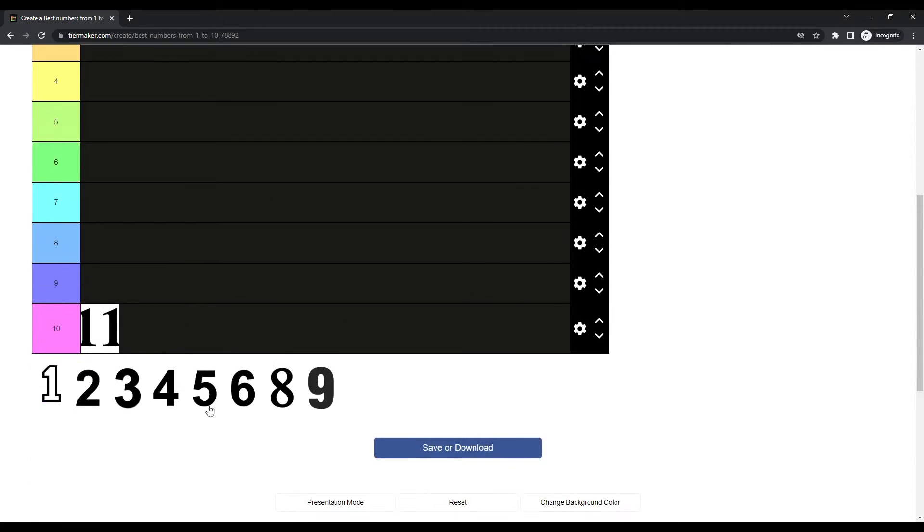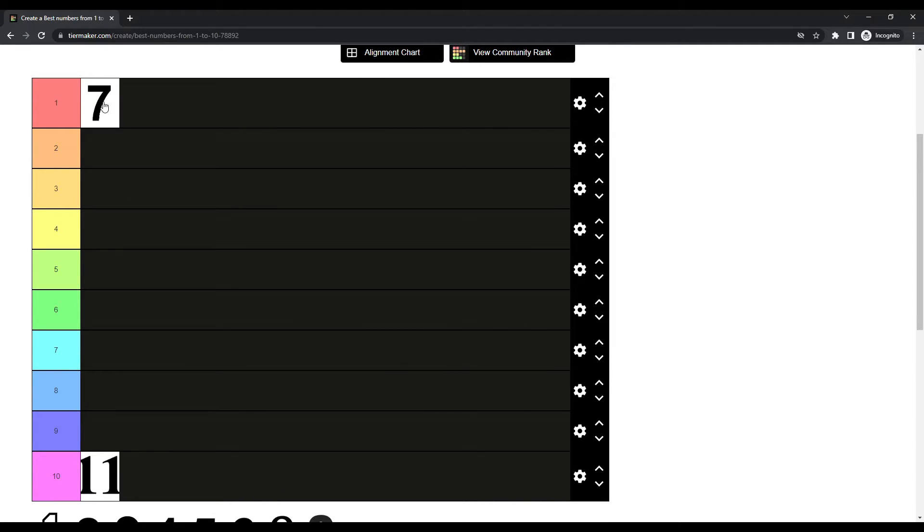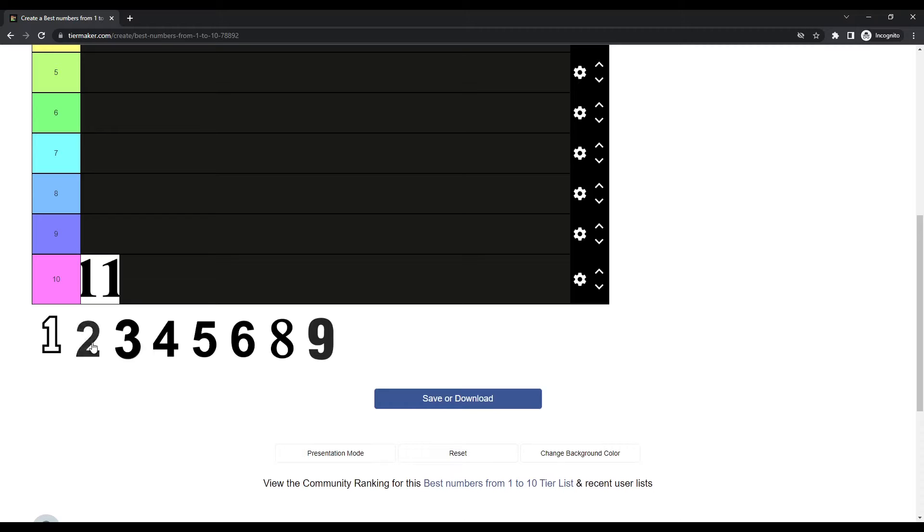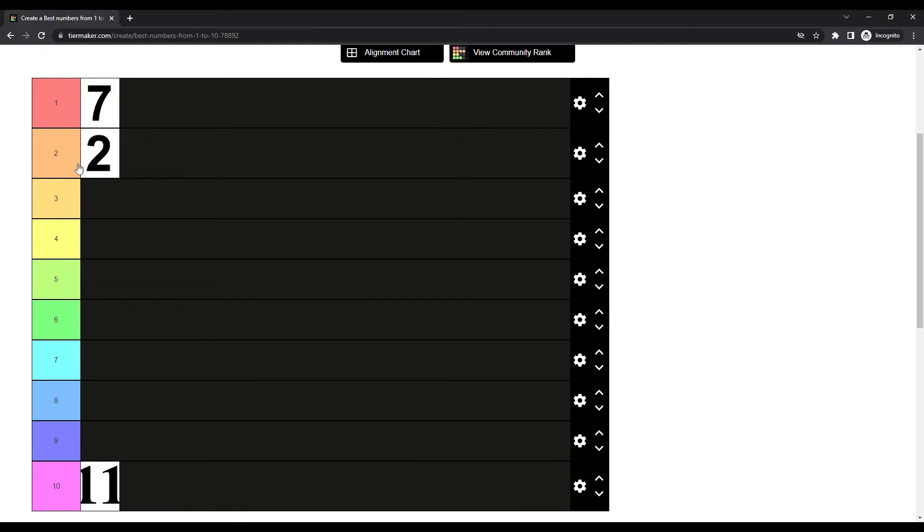Now, me, myself, I'm a number 7 guy. But number 2? Number 2 ain't bad. I'll put number 2 at number 2.